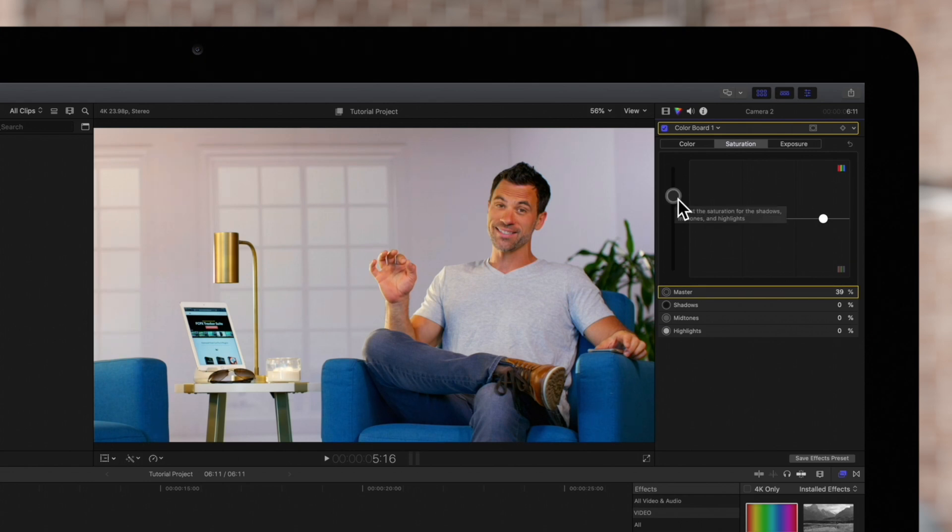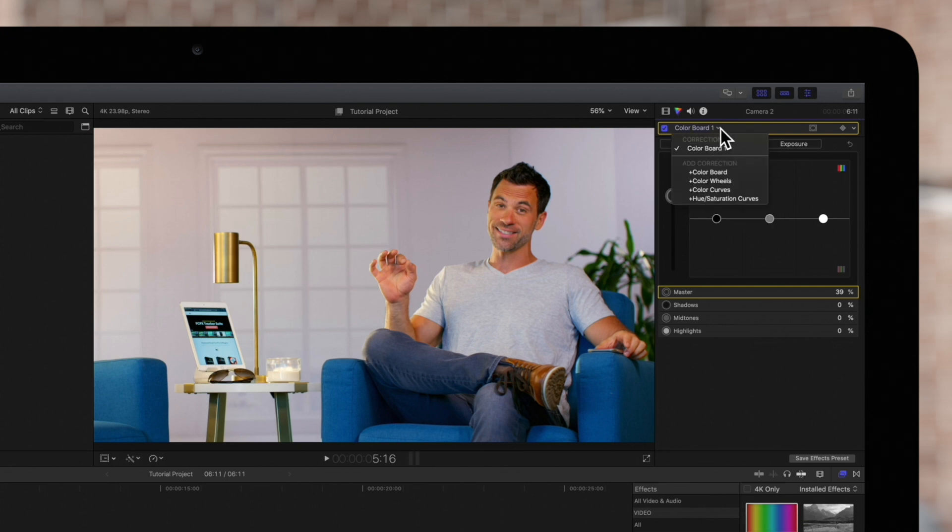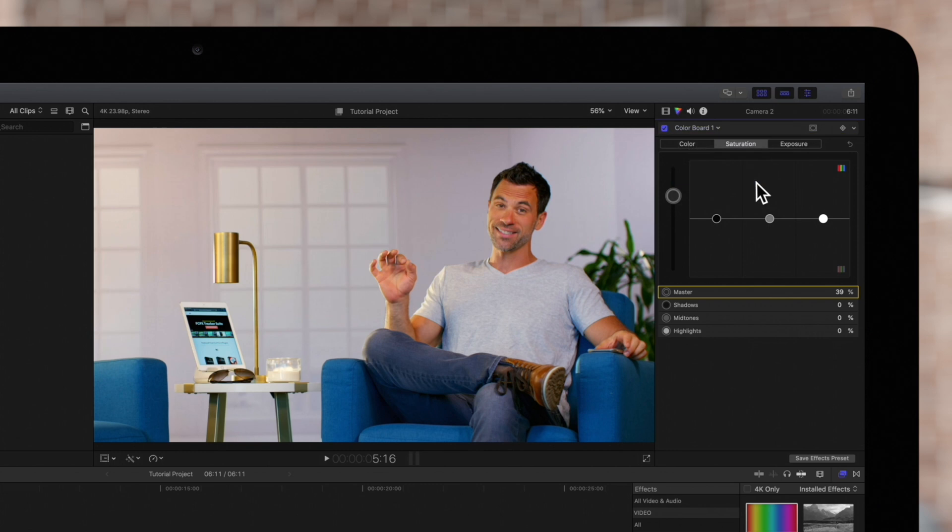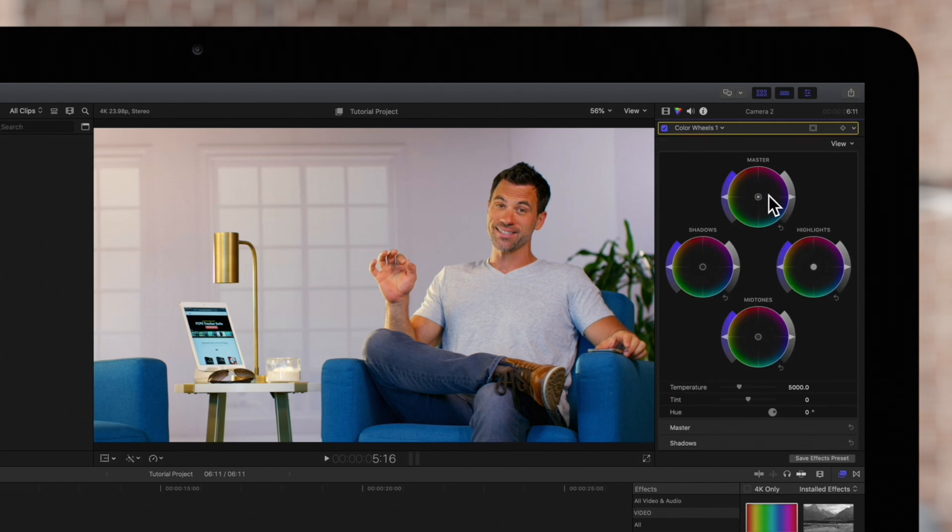To add another color correction, simply reopen this menu and select which one you'd like to add. We'll apply an adjustment to this layer as well.